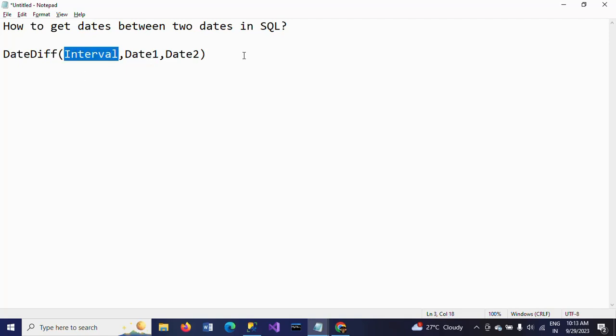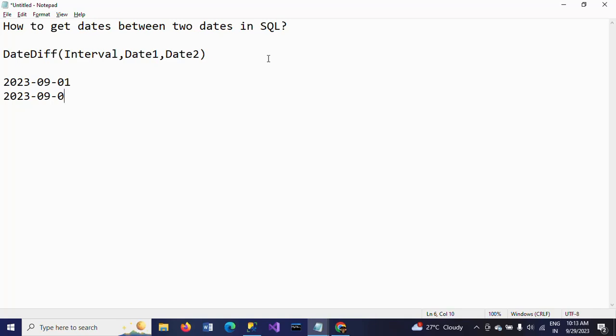But I want to show the dates between the two days. Suppose I have September 1st, 2023 and September 4th, 2023. I want to display the dates between this range - that means September 1st, 2nd, 3rd, and 4th. I want to display all these dates.